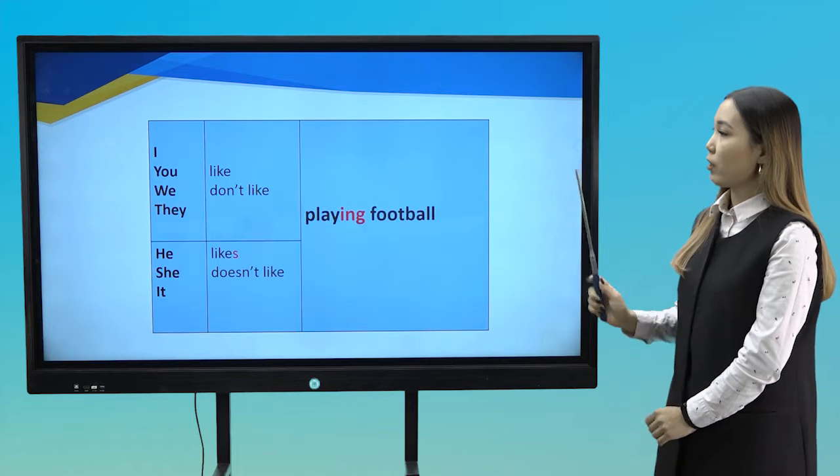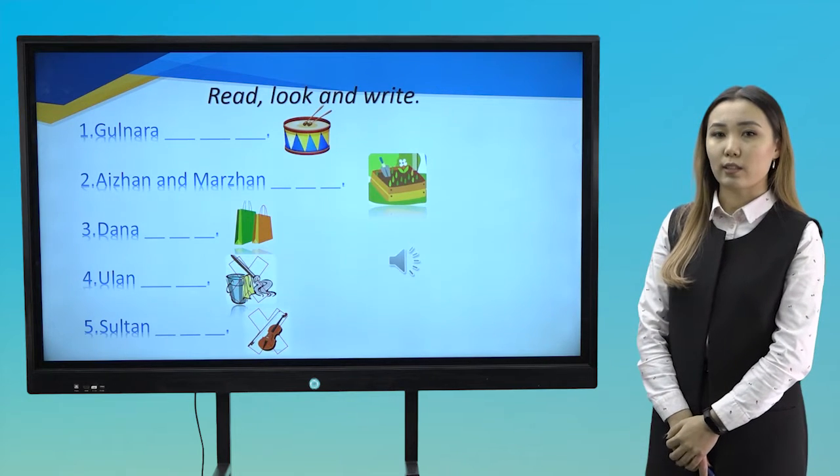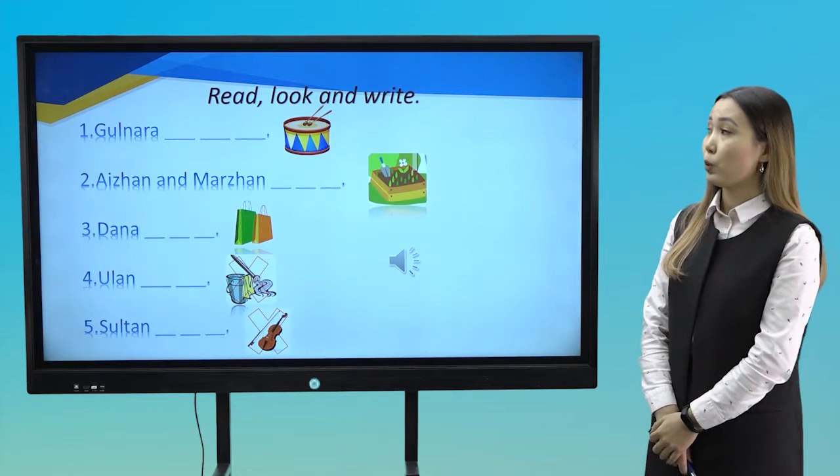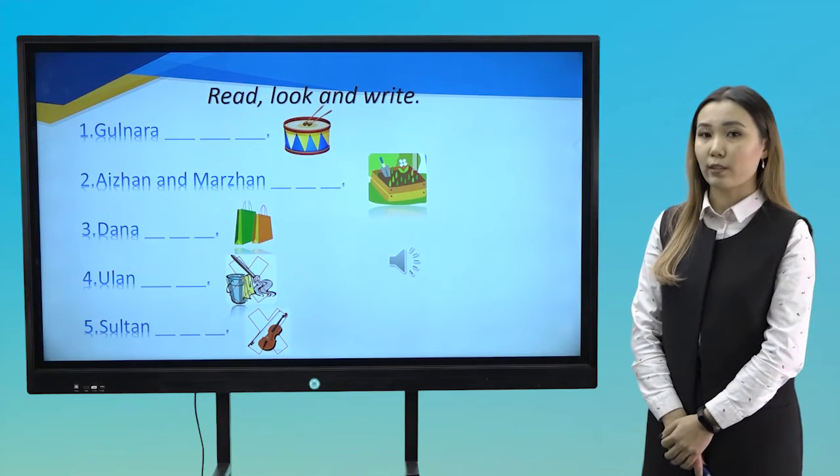Now, time to practice. Read, look and write.